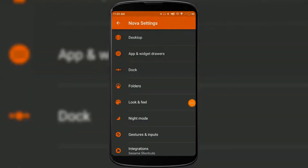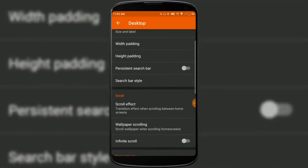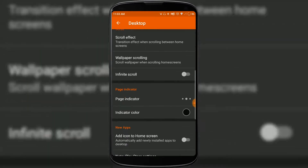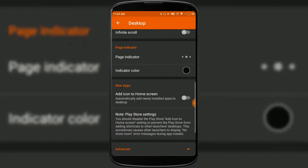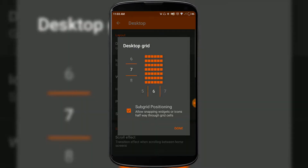For the customization of your home screen you have to go to the Desktop option in Nova Settings. There you'll find many options such as desktop grid, icon layout, scroll effect, persistent search bar, page indicator, and many more. You can set how many icons you want on your home screen.